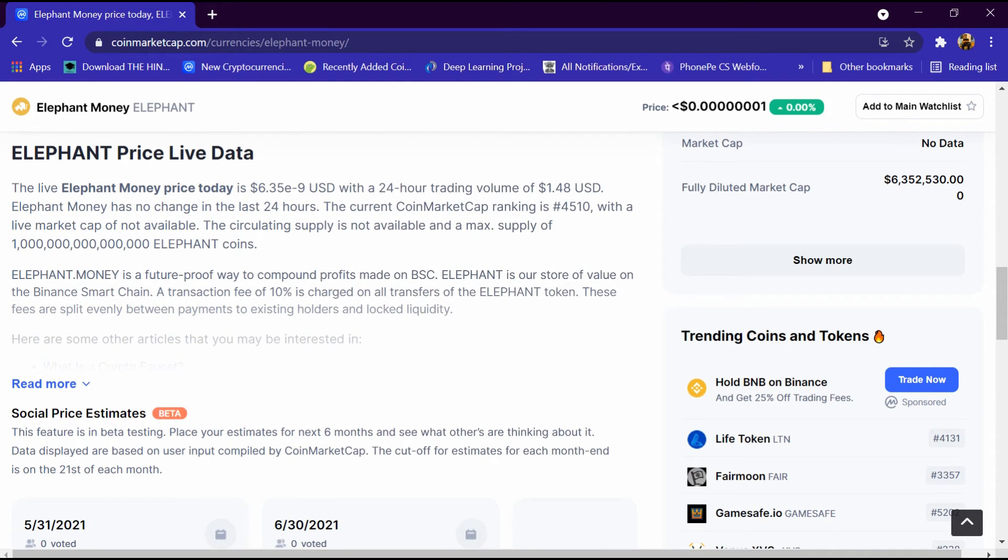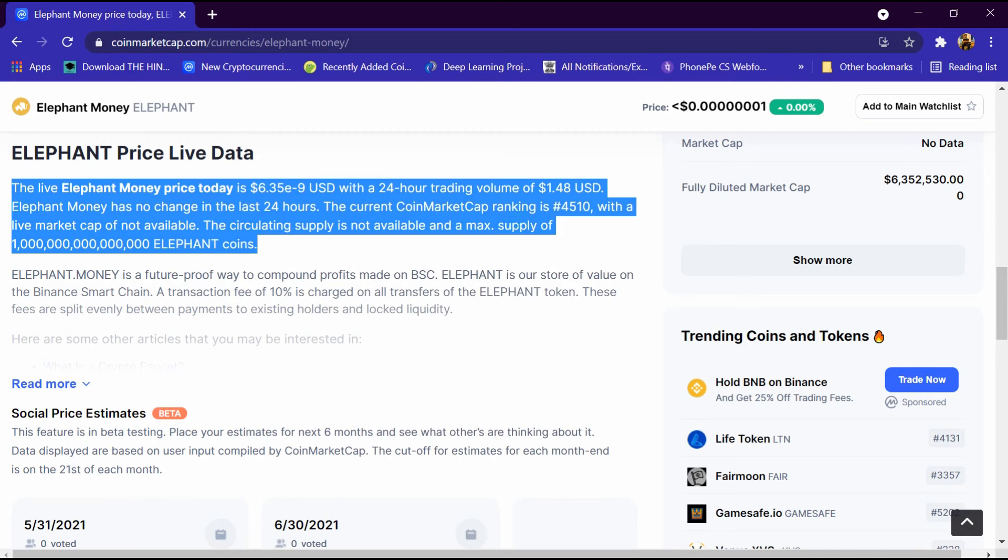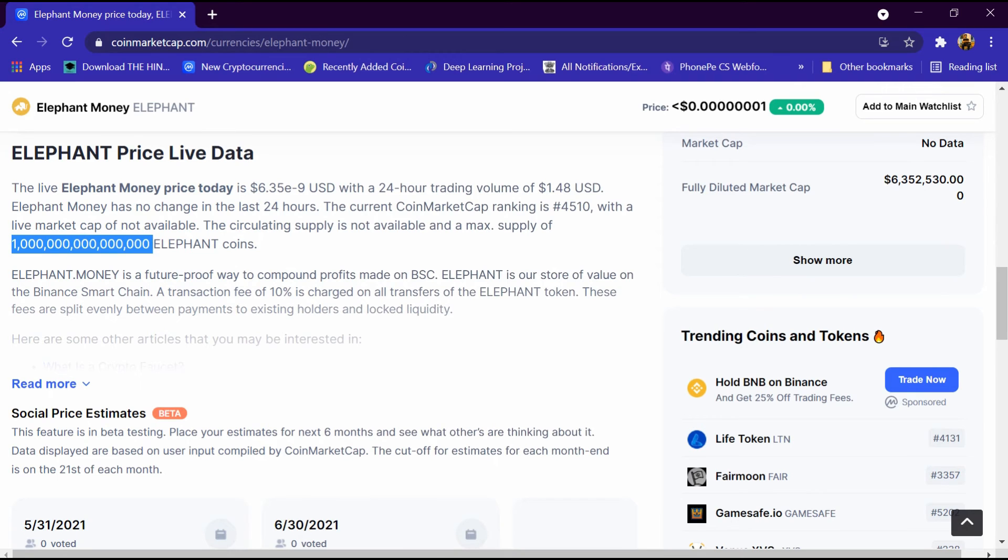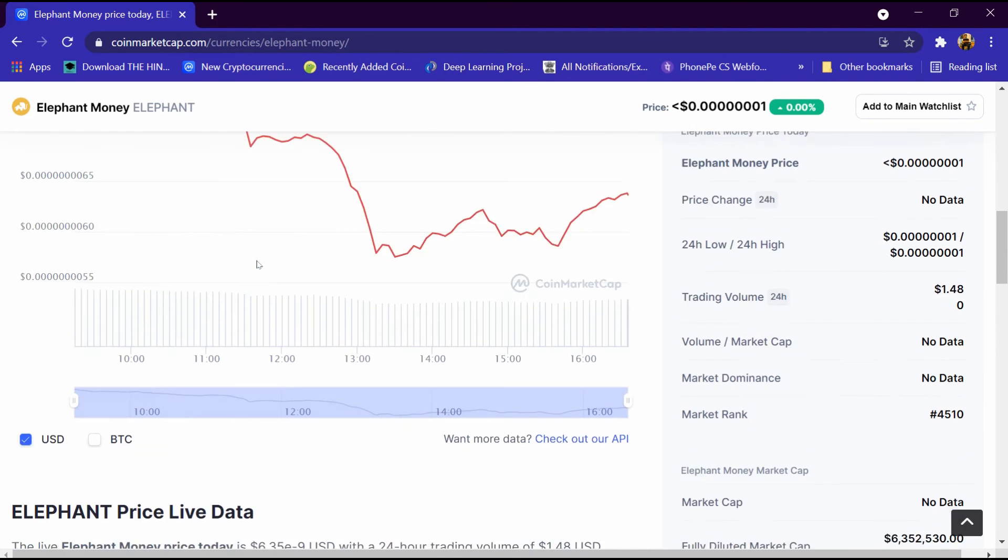This is its description. We can read it and its total supply is 10 trillion Elephant coin.